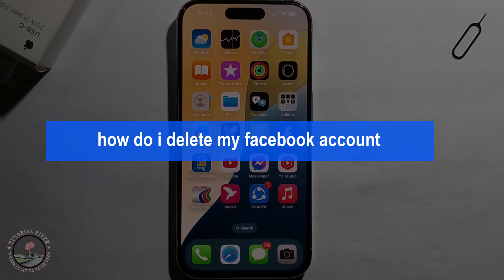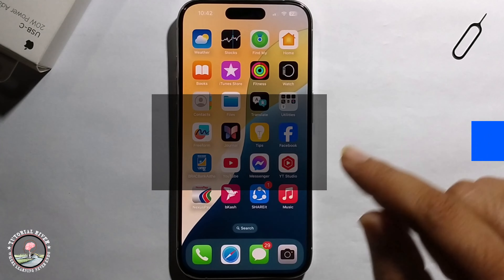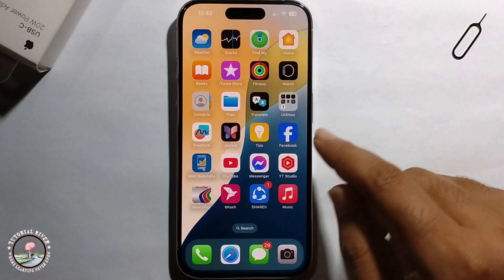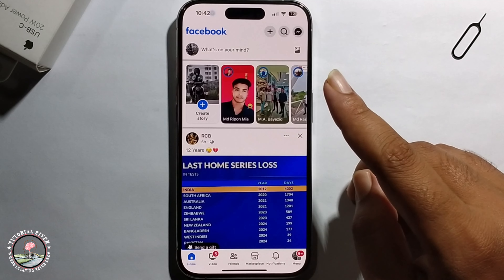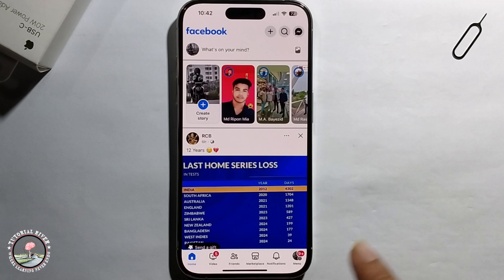Hello everyone! Today I will show you how to delete your Facebook account. I will provide a very simple method, step by step, so follow my process very carefully.